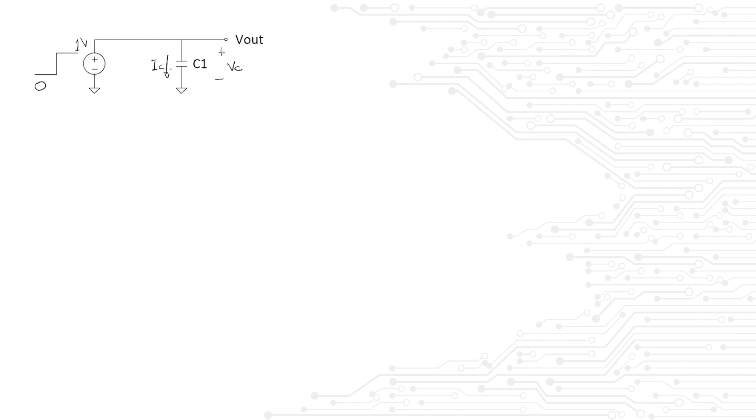Now, don't feel bad if you couldn't answer the question right away. It's fine. After all, that's why we're here.